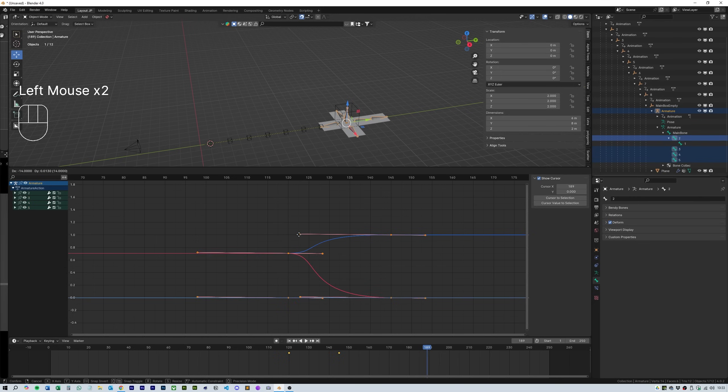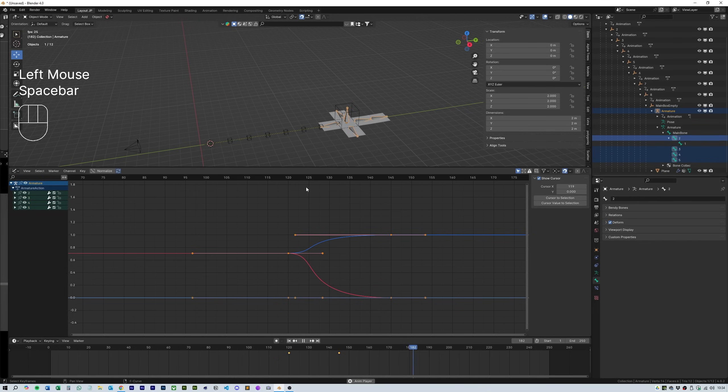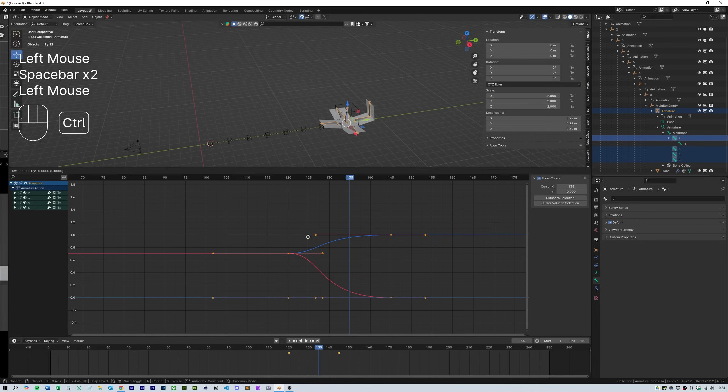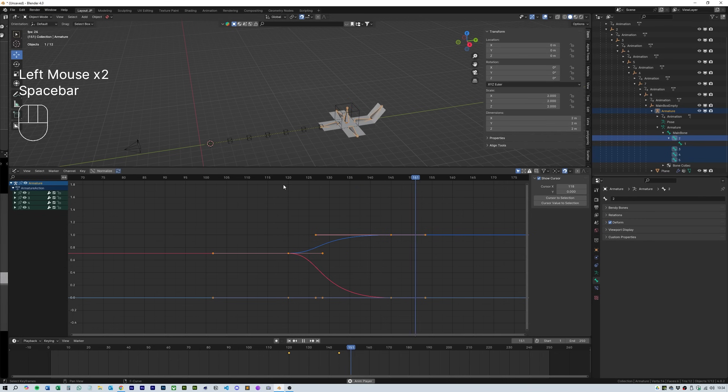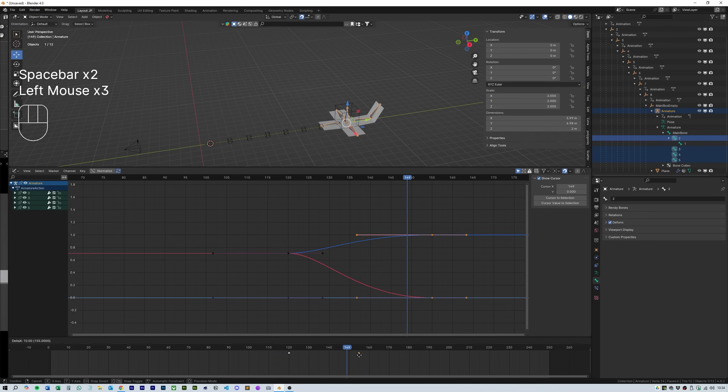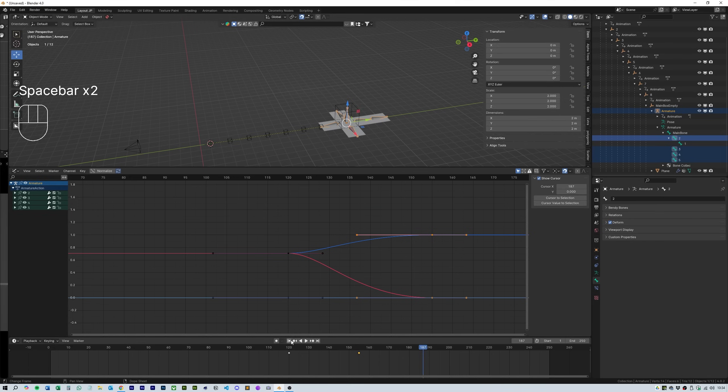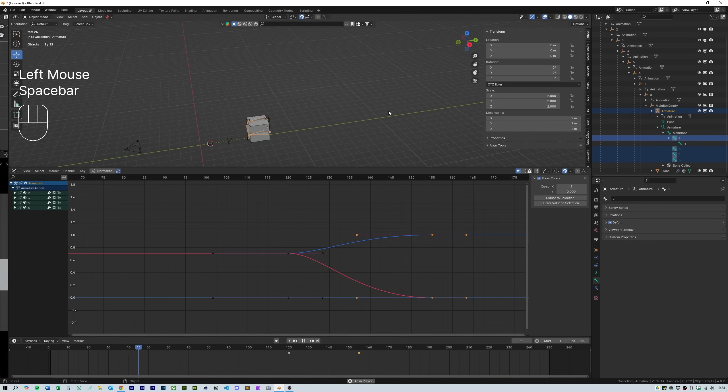If you hold ctrl while moving them it will lock it to the axis you are dragging. I tweak it a little more using the techniques mentioned and we end up with an animation that looks like this.